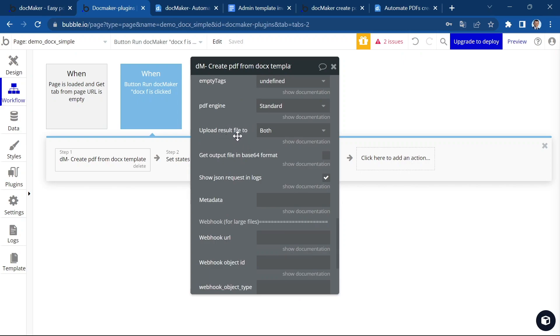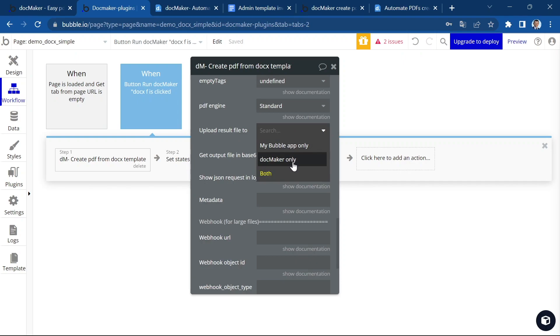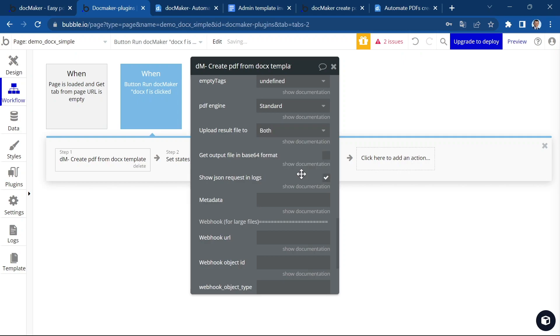Then you have to decide where you want the result file to be uploaded. It could be either in your Bubble app or on DocMaker or on both. In this case, I'm going to choose both.